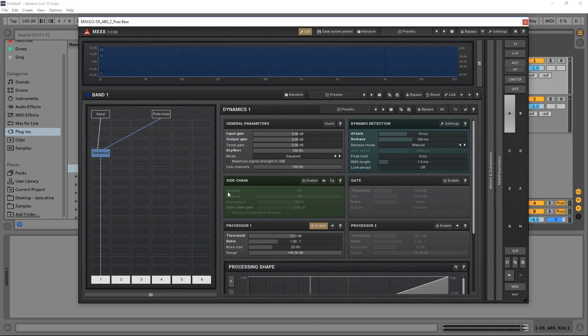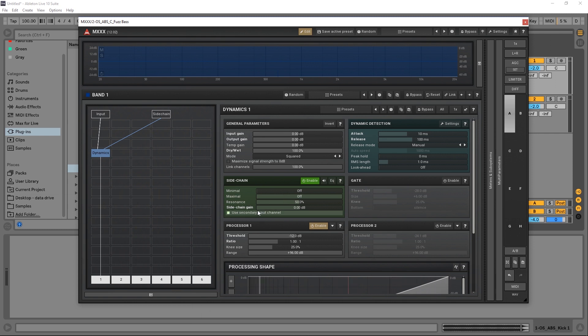Hit OK, and then you come to the sidechain module. Right here, it's green, this dark color green. You turn it on, and then you use secondary input channel. If we play it right now, we're not going to hear anything.